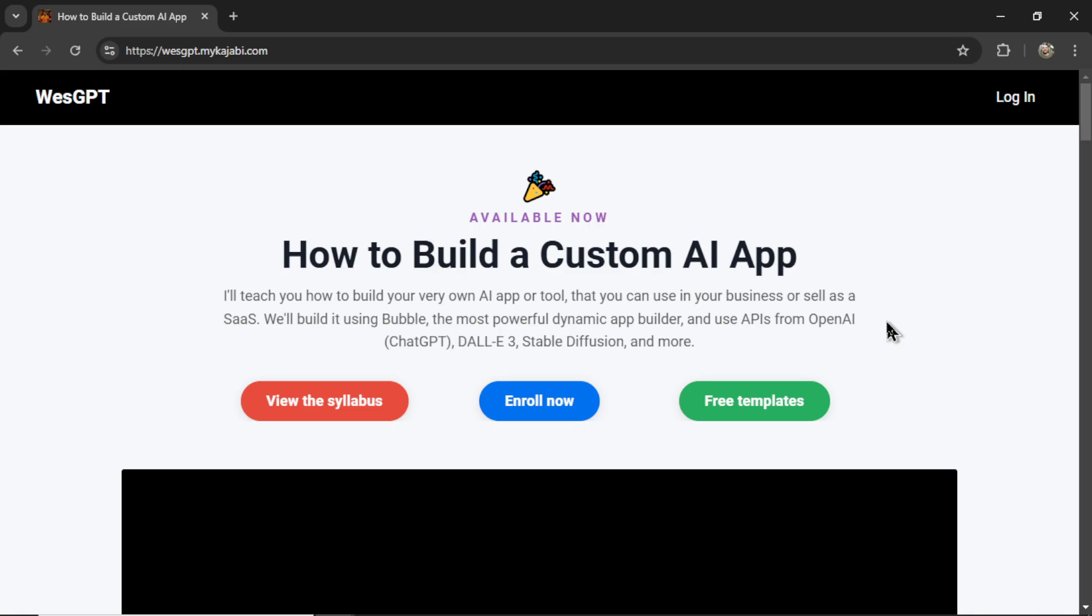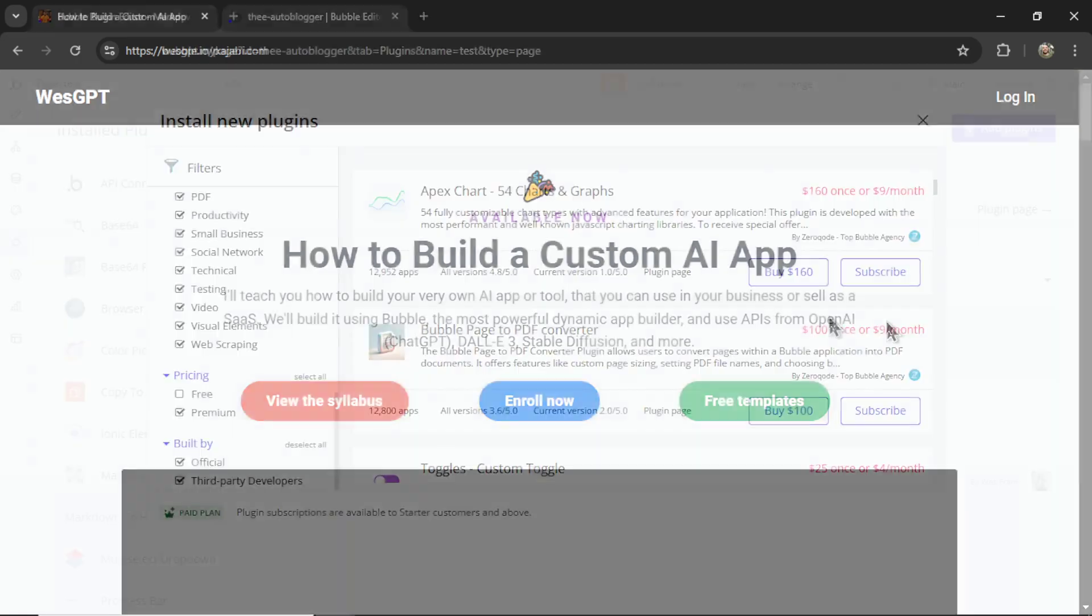If the building plugins portion of this video interested you, and you also want to learn how to build apps with bubble, check out my online course, how to build a custom AI app. I'll drop a link to this in the description as well. And if you liked this video, I put two more on the screen right now. Both have been catered to your personal YouTube watch history. Give one of them a click for me, give it a watch, and I'll see you in there. Peace.